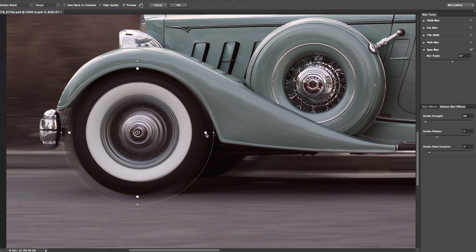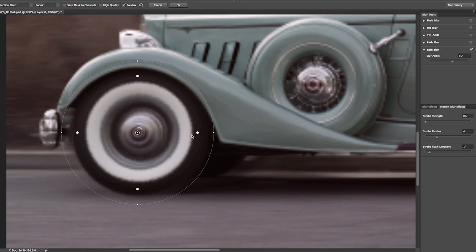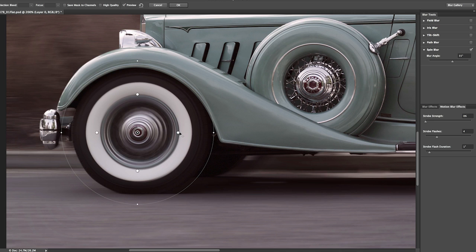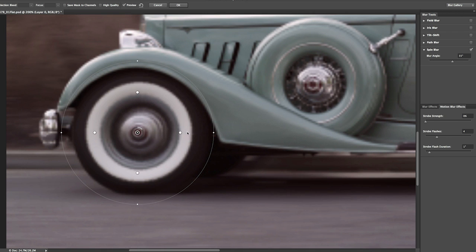I can also use these feather handles to change the fade range or the distance between the area that's being blurred and the area that's not being blurred. I'll go ahead and move those out for now.